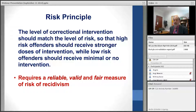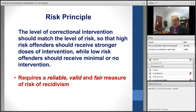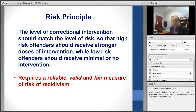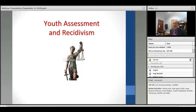At the core of the RNR model is the risk principle, which says one wants to match the level of intervention with the level of risk, so that high-risk offenders should receive stronger doses of intervention while low-risk offenders should receive minimal or no intervention at all. In order to accomplish that goal, one needs a reliable, valid, and fair measure of risk of recidivism to begin that matching process. I'll be talking specifically about the assessment of risk and recidivism in youth.